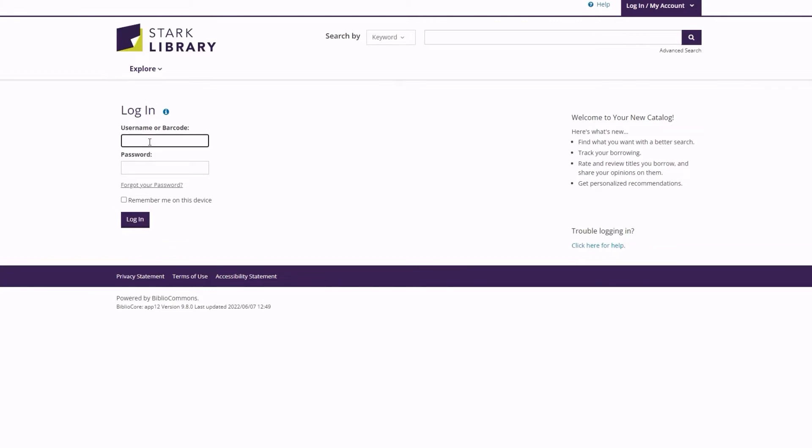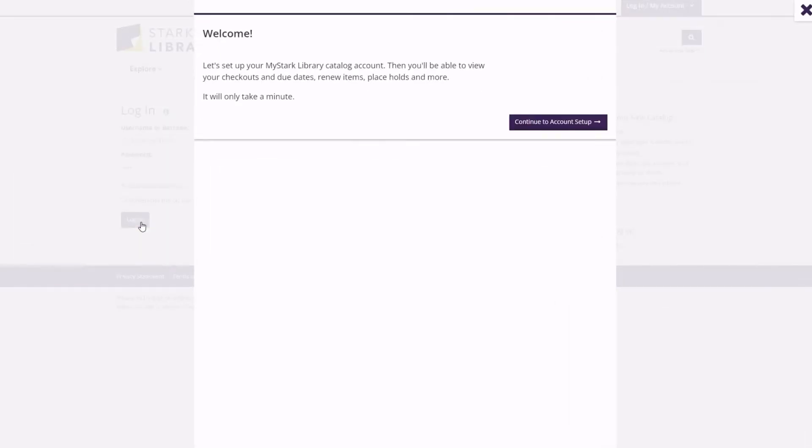Here, type in the barcode on your library card and the PIN you use to access the current catalog. If you are registering a brand new account, the PIN will be the last four digits of the phone number you gave to the library when obtaining the card.